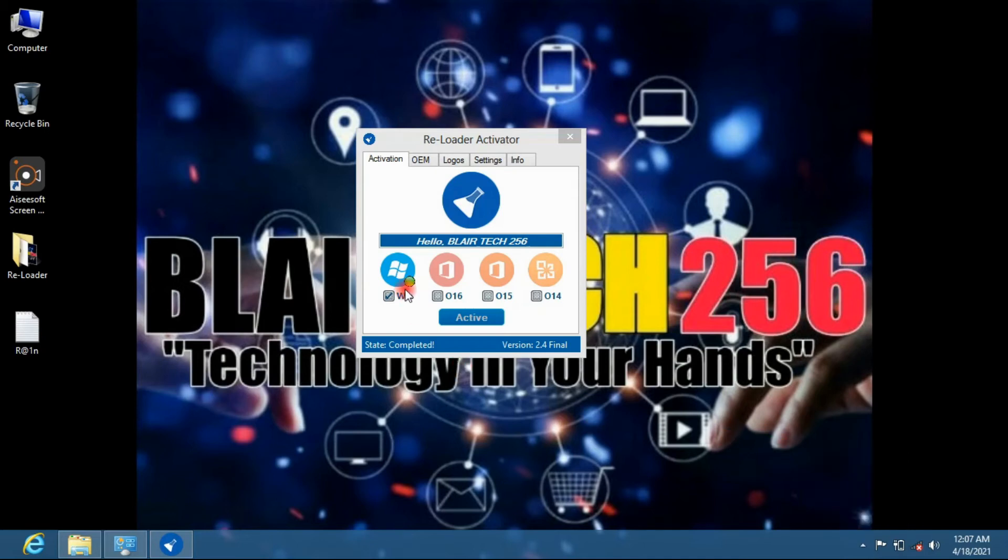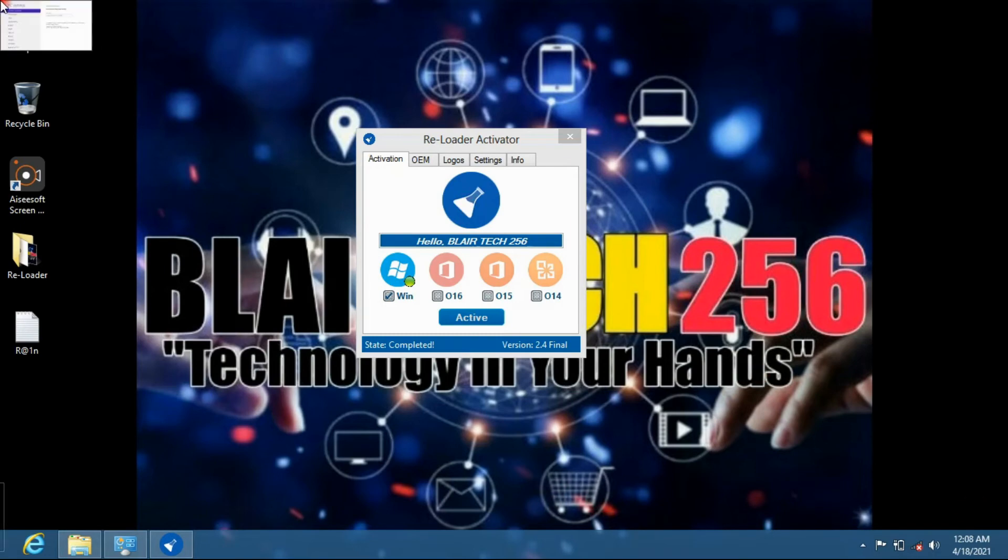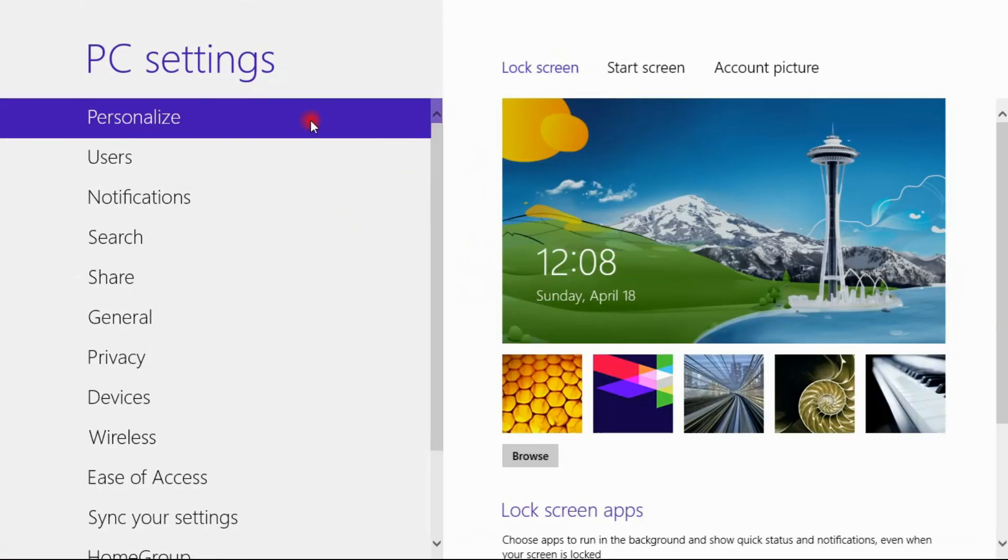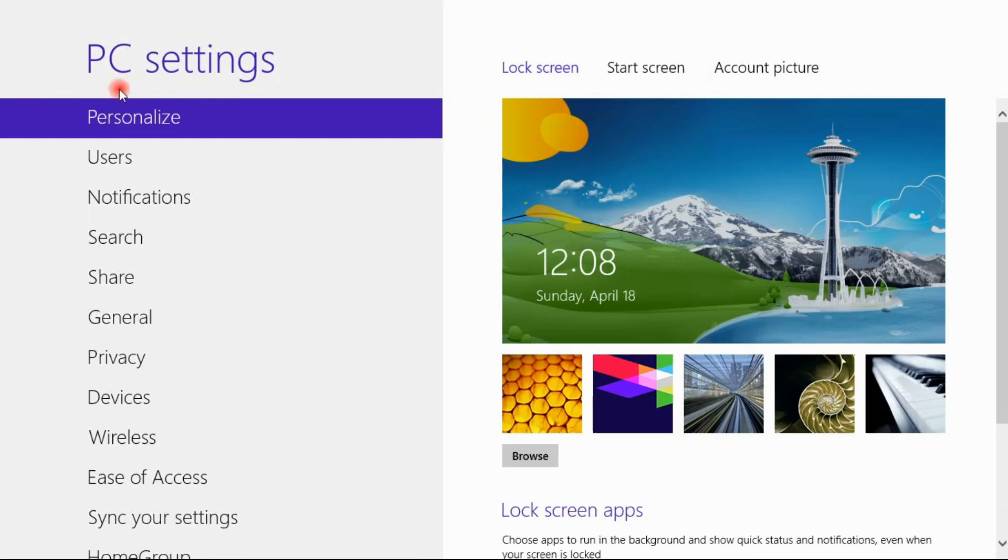You can see right now it is activated and the thing has disappeared which was right here. Now I can personalize my PC and I no longer have the activation which is required.